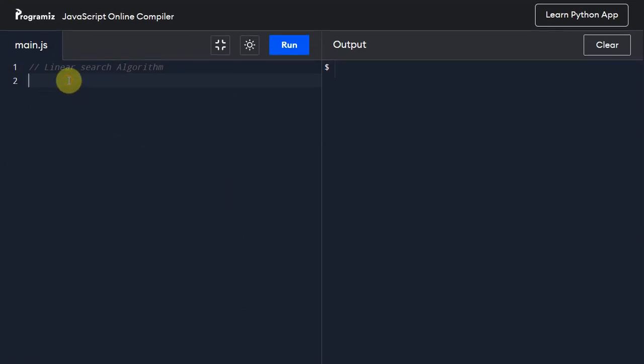So first things first, what I am going to do is I am going to define a function called linear_search.